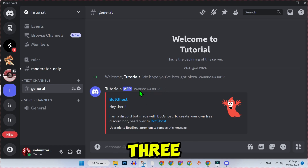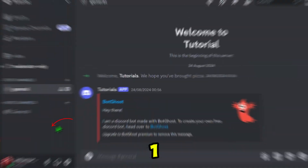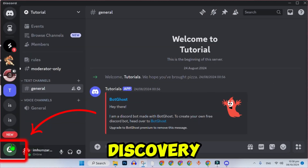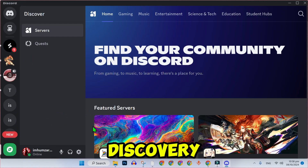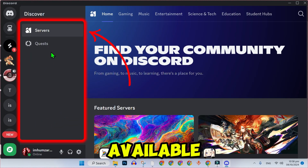If you don't have the Guild creation option yet, there are three ways you can join an existing Guild. Method 1: Through the Discovery tab. Click the Discovery tab in Discord and you will see a list of available Guilds that you can join.